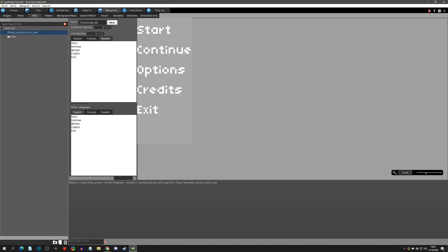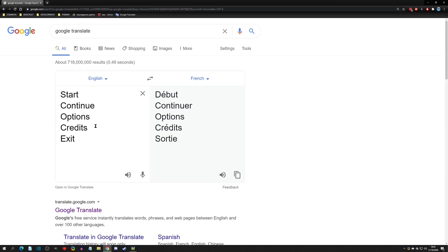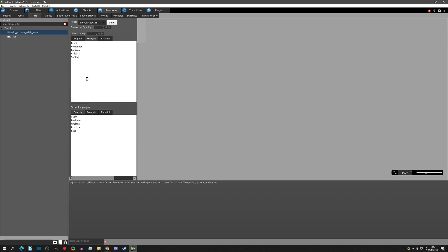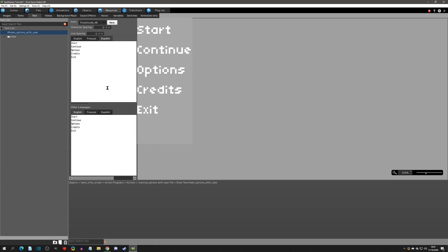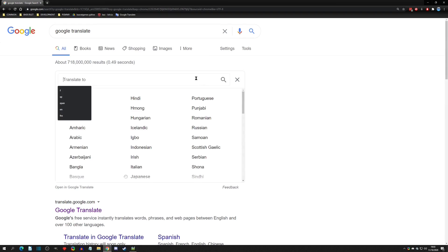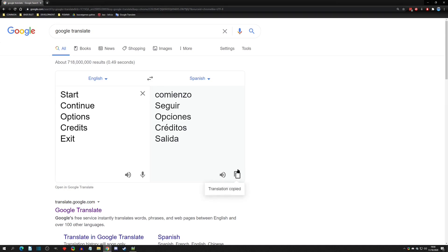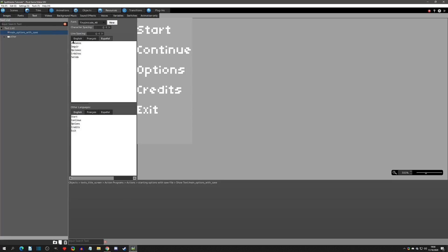Alright, so now let's start to localize our text. I'm going to go to Google Translate — I don't recommend this in a real project, as it doesn't translate particularly well especially with languages like Japanese and Chinese. I'll translate from English, put in my text, pick the French language, copy it, go back to PGM, go to the French tab, and paste it in. Now we have the French localization for this text resource.